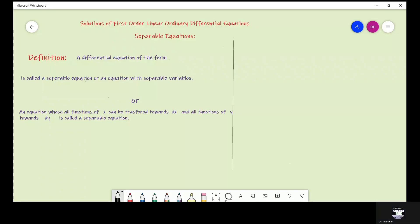Separable equations. These are the simplest type of equations. We say that a differential equation of the form dy over dx equals f(x) times h(y) is called a separable equation, or an equation with separable variables. Or this can be defined as an equation whose all functions of x can be transferred towards dx and all functions of y towards dy.